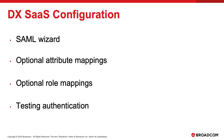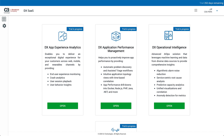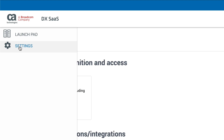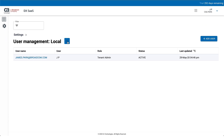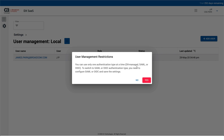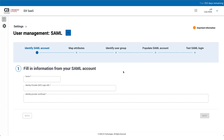Now that the enterprise application is configured in Azure AD, we can start the SAML wizard on the DX SaaS side. We'll set up optional attributes and roles and do some testing of the authentication. Log into your tenant, and from the launch pad, click the gear for Settings, click Users, then the ellipsis, and switch the user store authentication to SAML. Click Yes to the warning that you can only have one authentication type active.